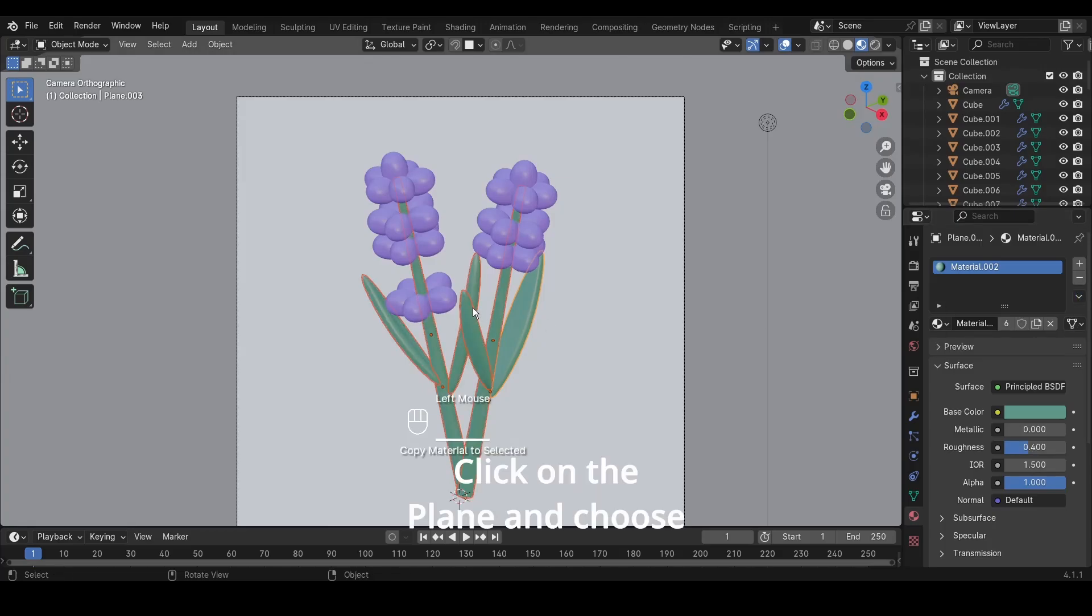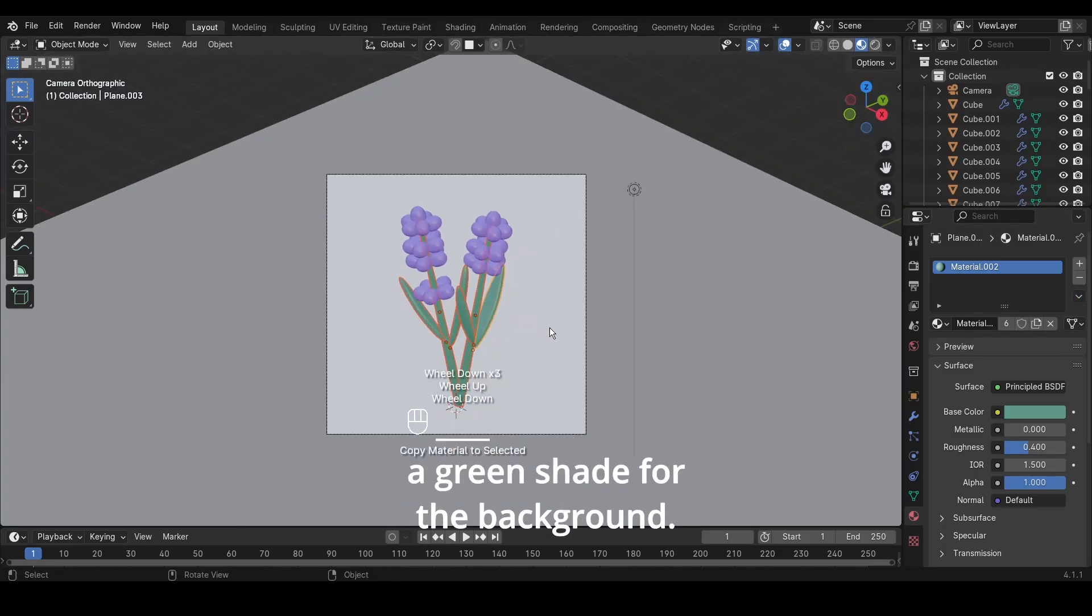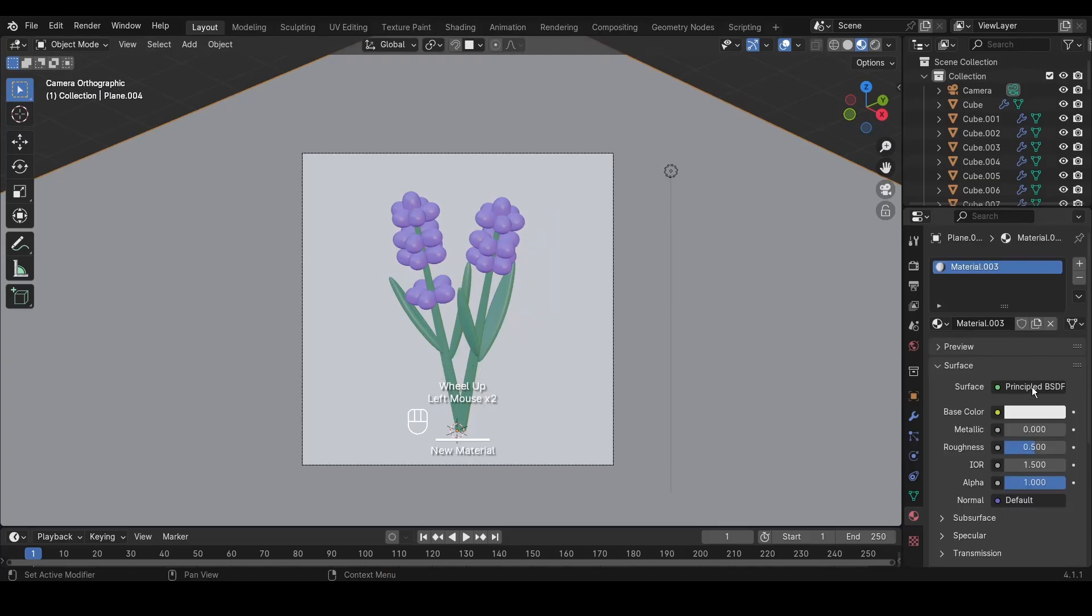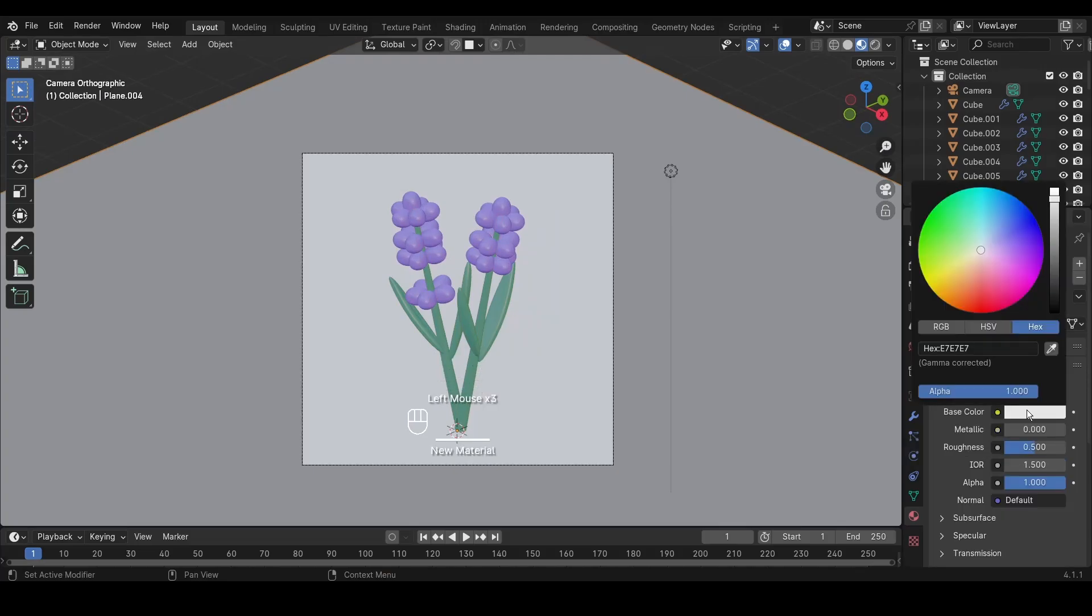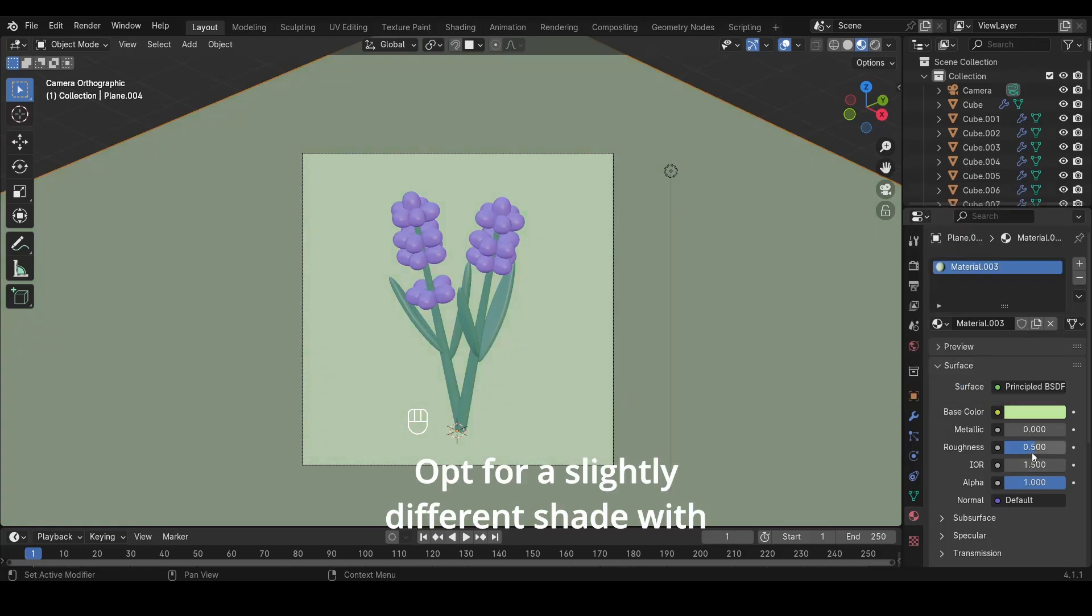Click on the plane and choose a green shade for the background. Opt for a slightly different shade with higher roughness for variation.